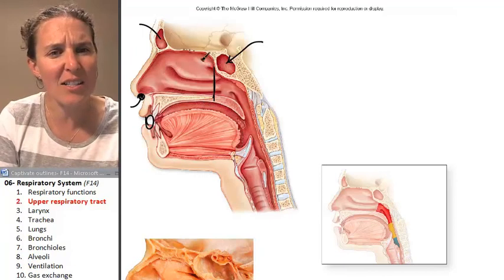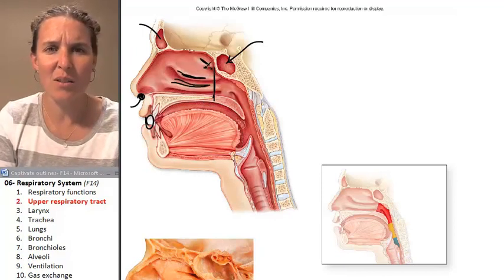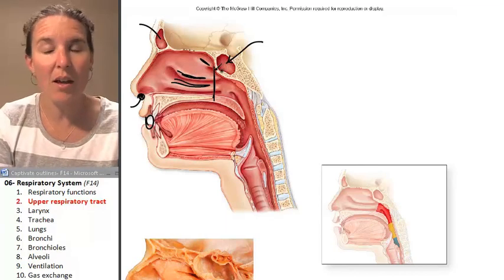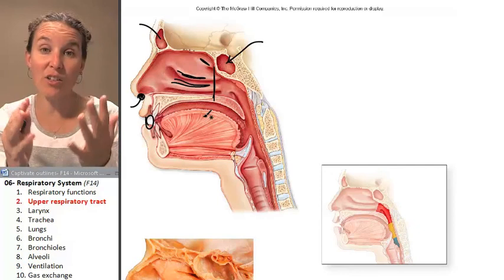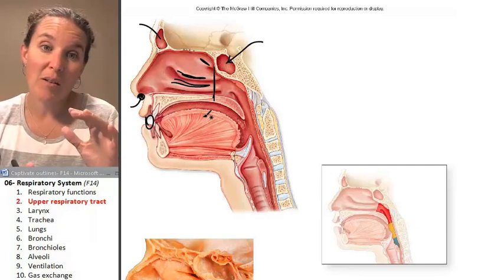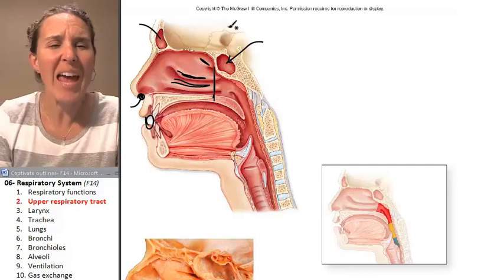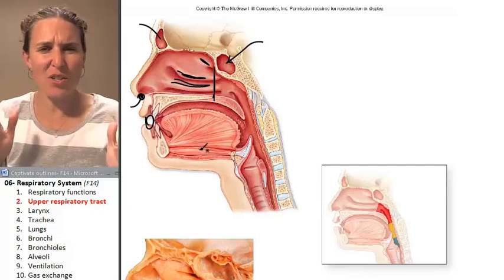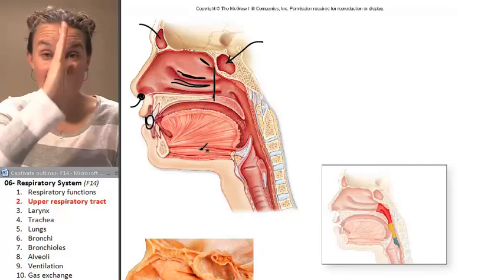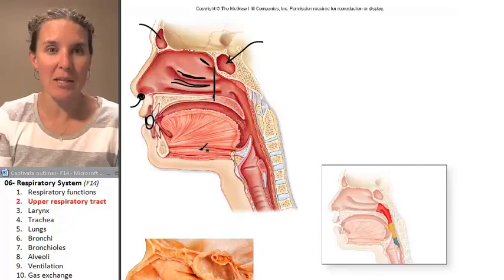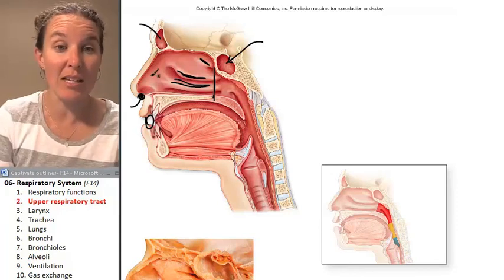You'll notice there are some bumps. These are actually epithelial-covered pieces of skull — bones that are part of your skull. This image is a sagittal section down the midline, a mid-sagittal section with the nasal septum removed so that we can actually see this.